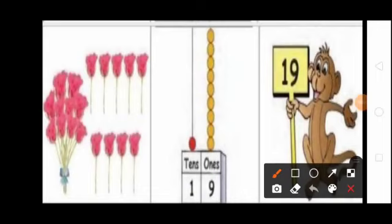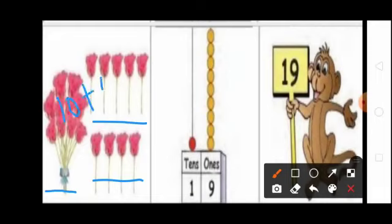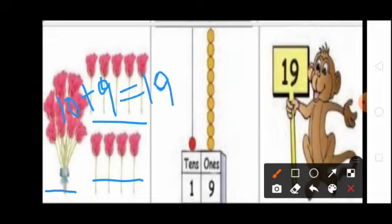Students, see this picture. Here one bunch of roses and nine roses are there. One bunch of roses means how many roses? 10 roses. Here how many roses? 9 roses. 10 plus 9 equal to 19. So total 19 roses. How many ones in 19? 9, 1. So ones place you write 9.